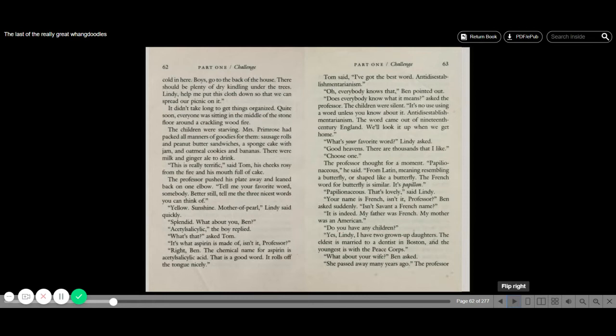Papilionaceous, he said, from Latin, meaning resembling a butterfly or shaped like a butterfly. The French word for butterfly is similar. It's papillon. Papilionaceous. That's lovely, said Lindy. Your name is French, isn't it, professor? Ben asked suddenly. Isn't Savant a French name? It is indeed. My father was French. My mother was an American.